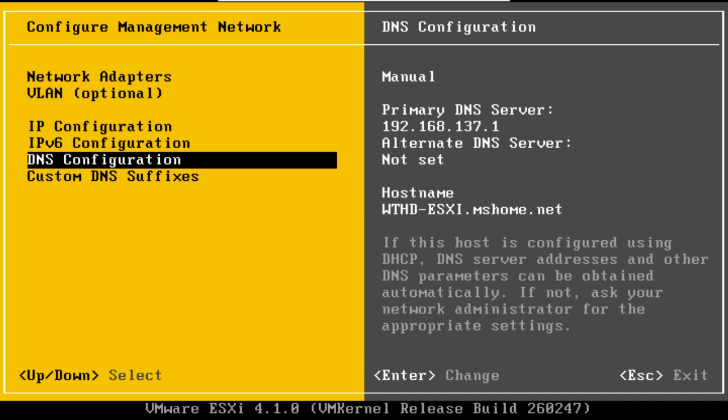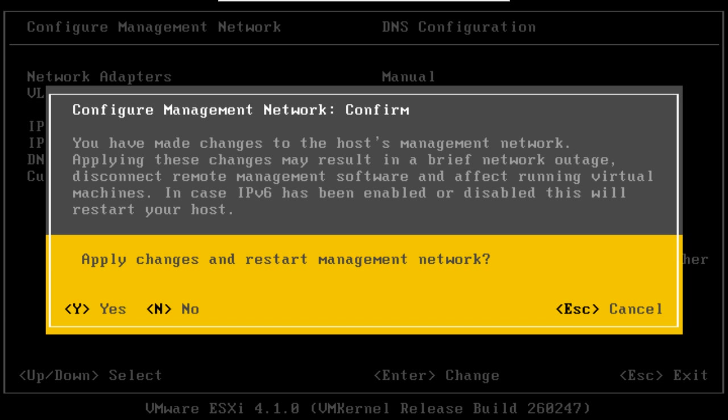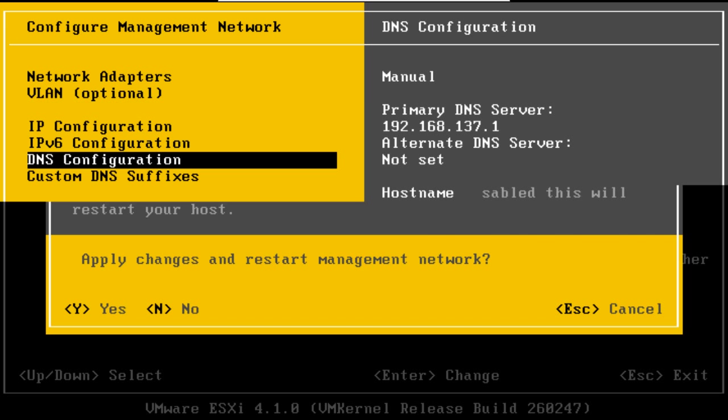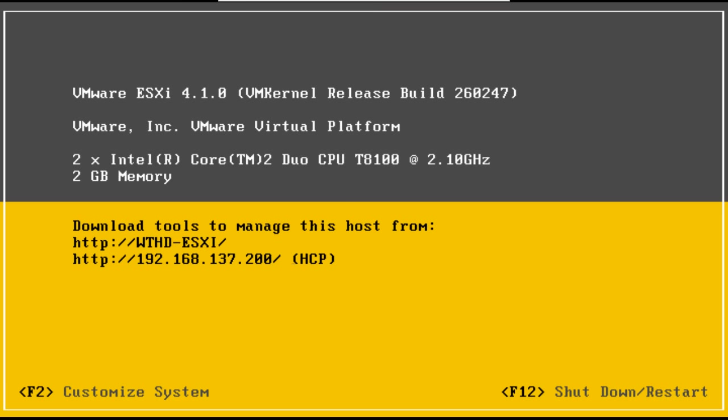And tap Escape to go back a level. When you get this message, tap Y to restart management network. And that's really all you have to do on this page. So hit Escape again to log out. And you'll see that all our changes have been saved.